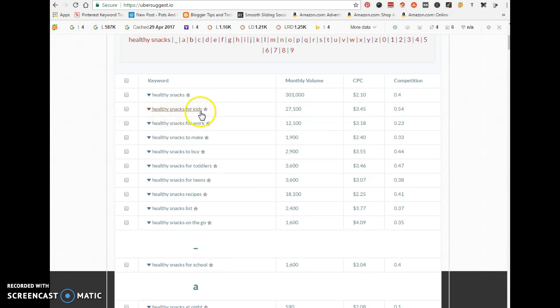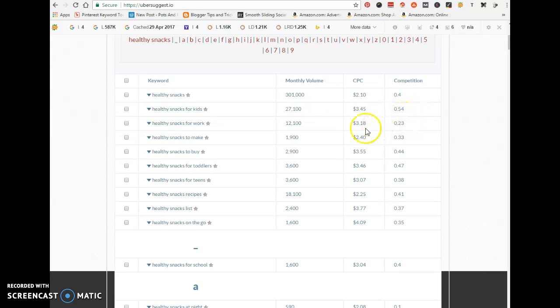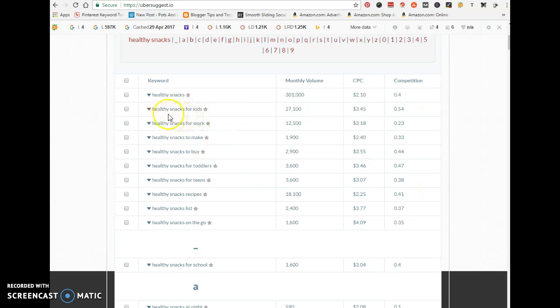Your cost per click is high, it's okay, and your competition is high. I wouldn't go for that keyword because you're going to need a lot of backlinks and you're going to work harder to have your site ranked in Google.